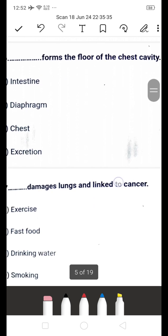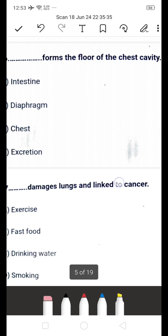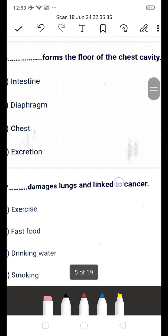Next question: dash forms the floor of the chest cavity — is it A: intestine, B: diaphragm, C: chest, or D: excretion? The answer is B — diaphragm. The diaphragm separates the heart and lungs from the abdominal cavity and performs an important function in the respiratory system.